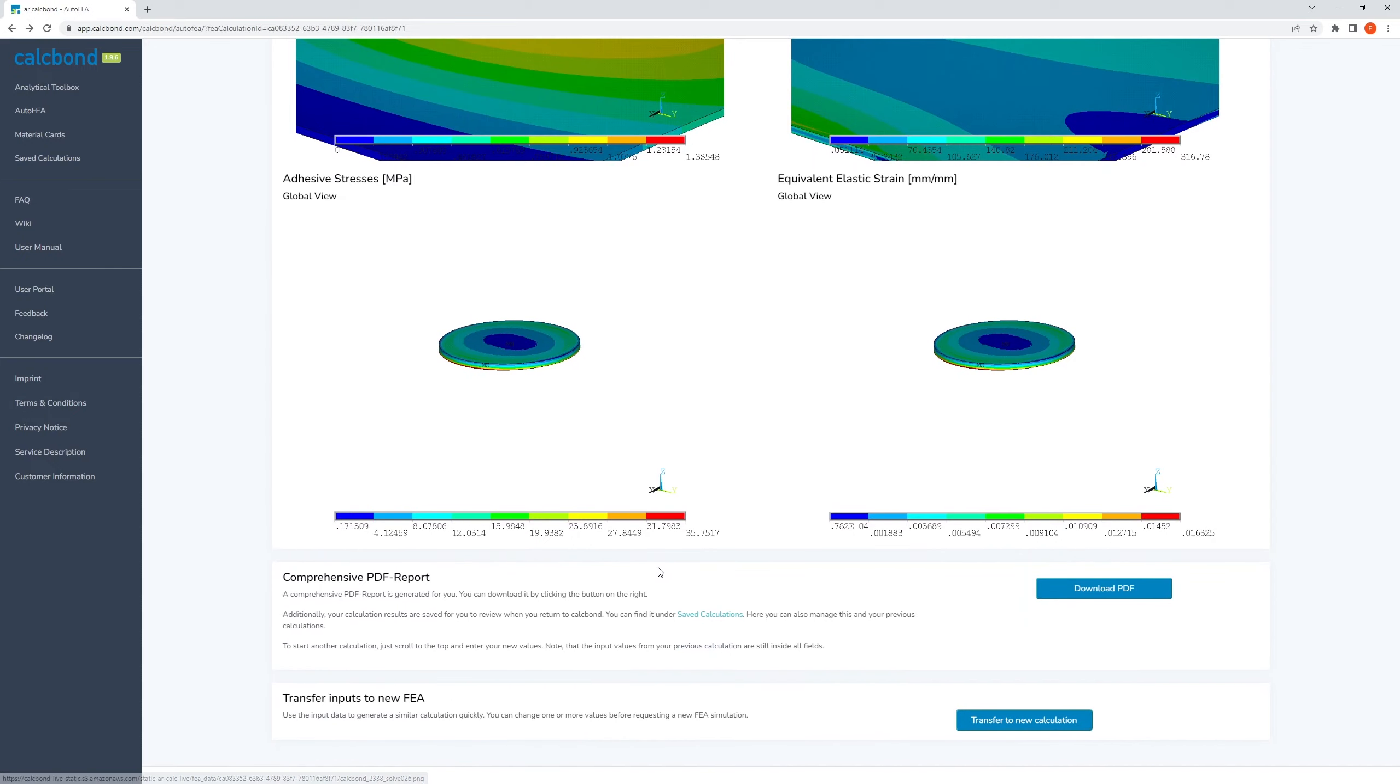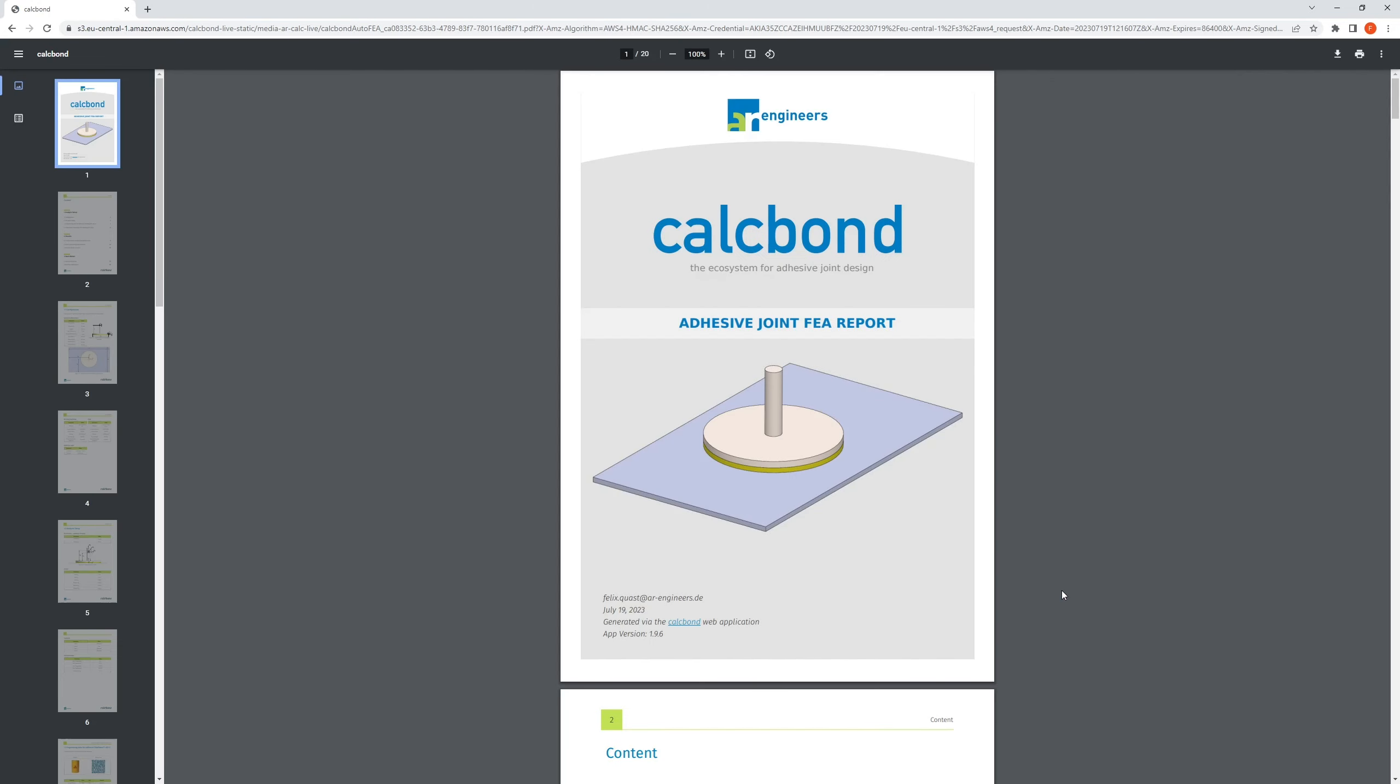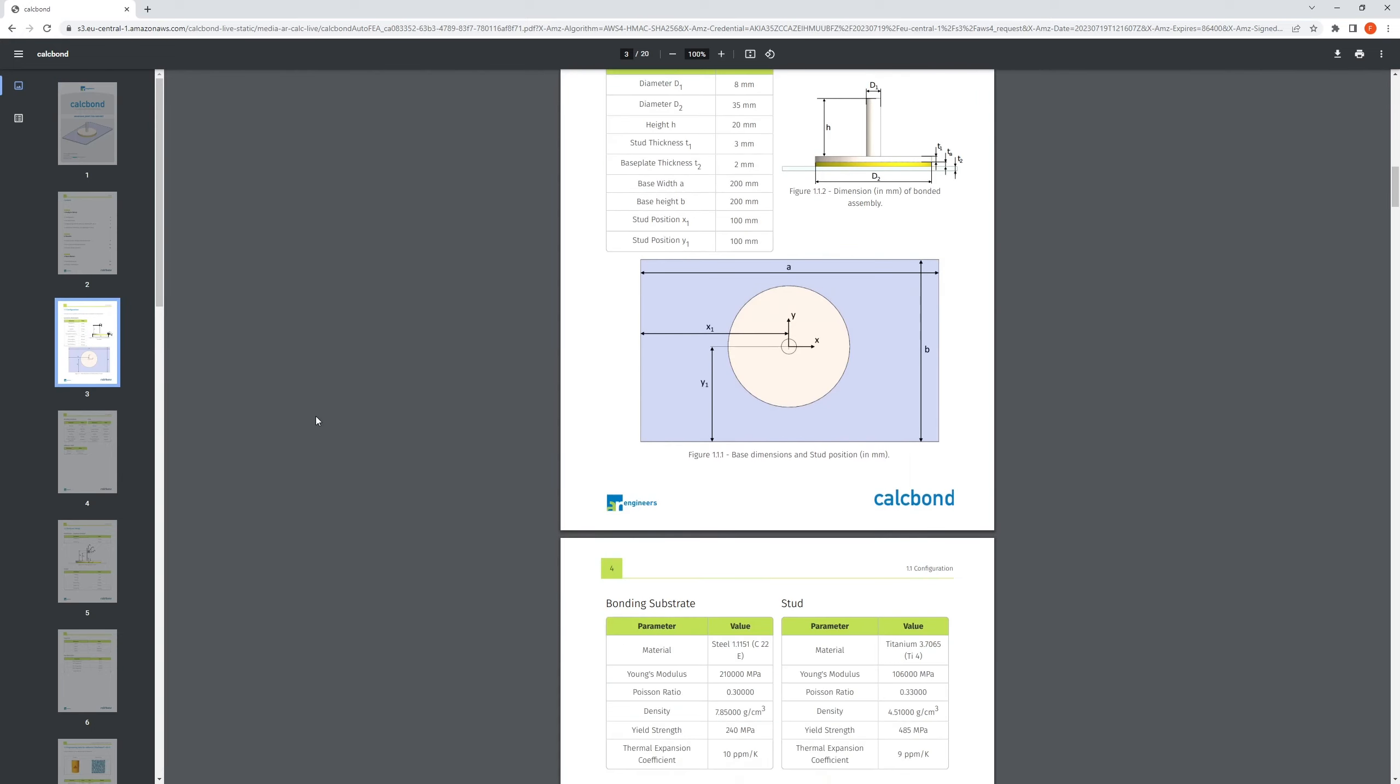The automatically generated PDF report for more comprehensive results can be downloaded and displayed using the download button below.